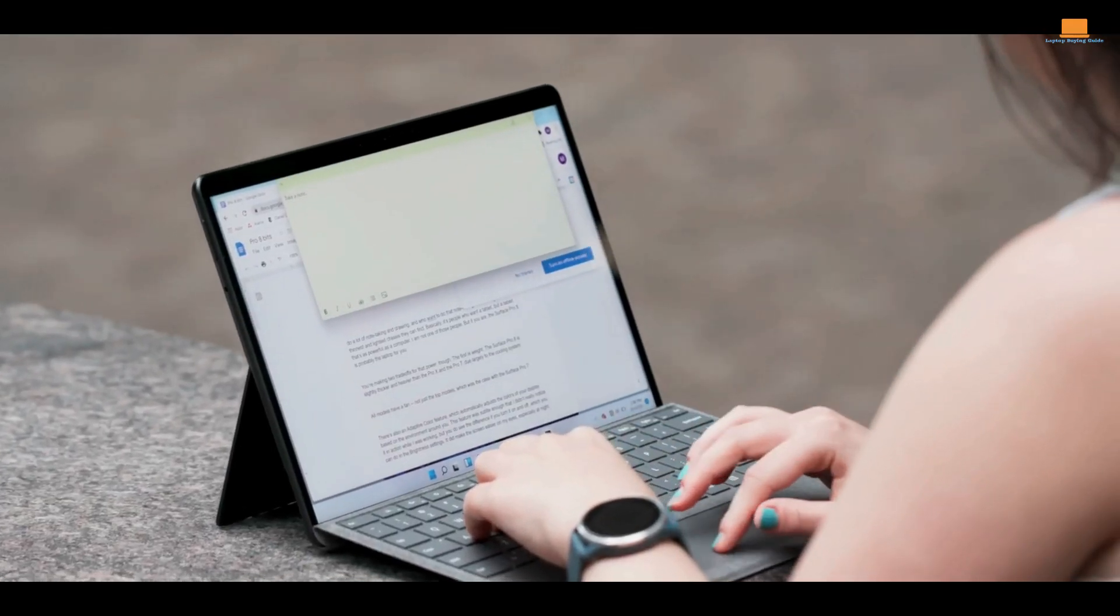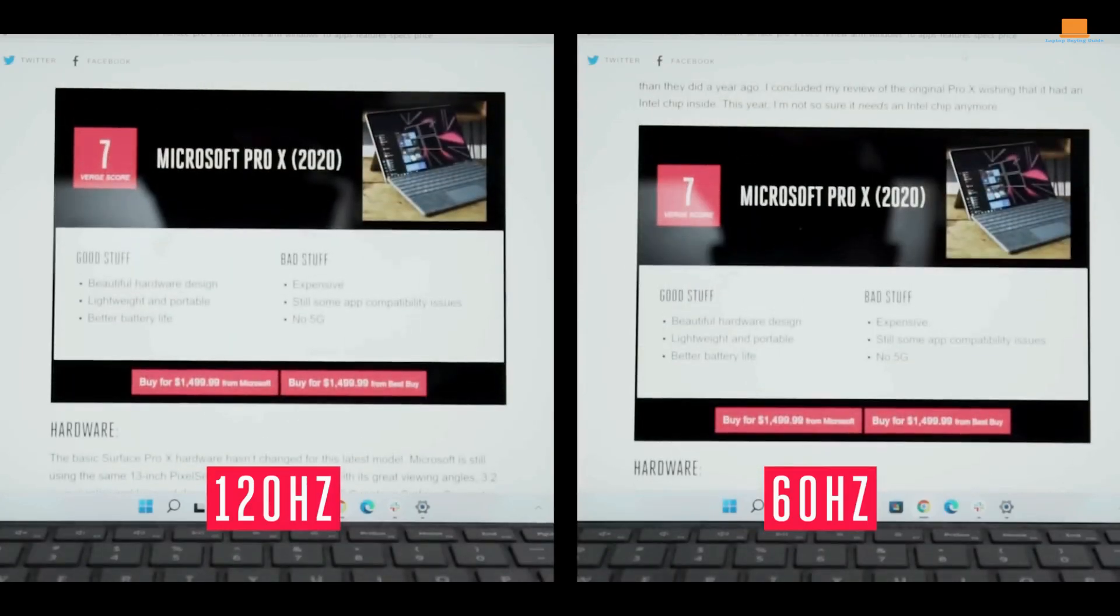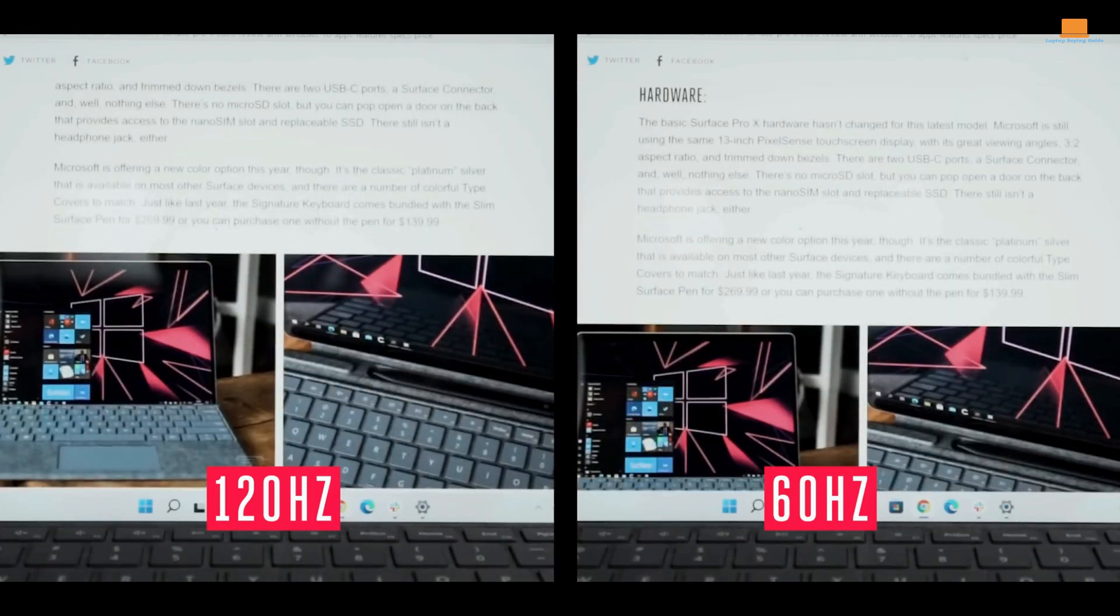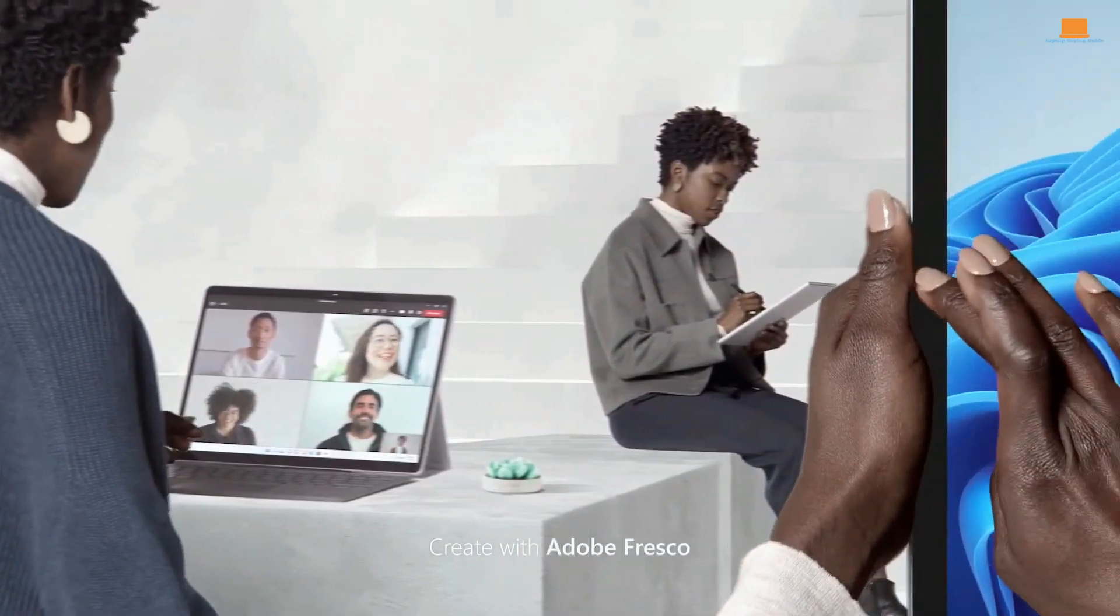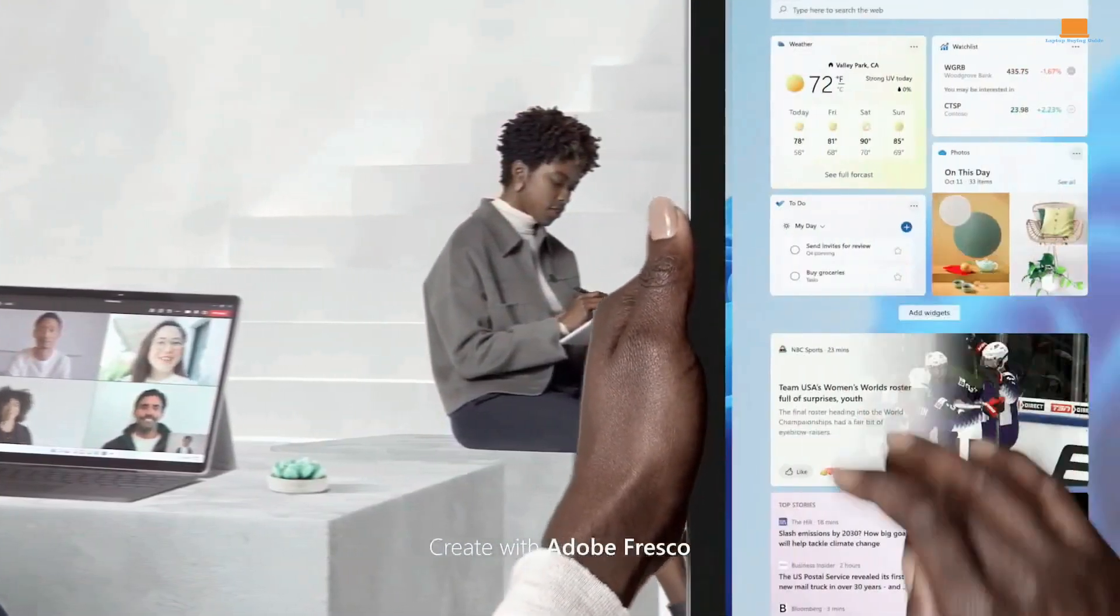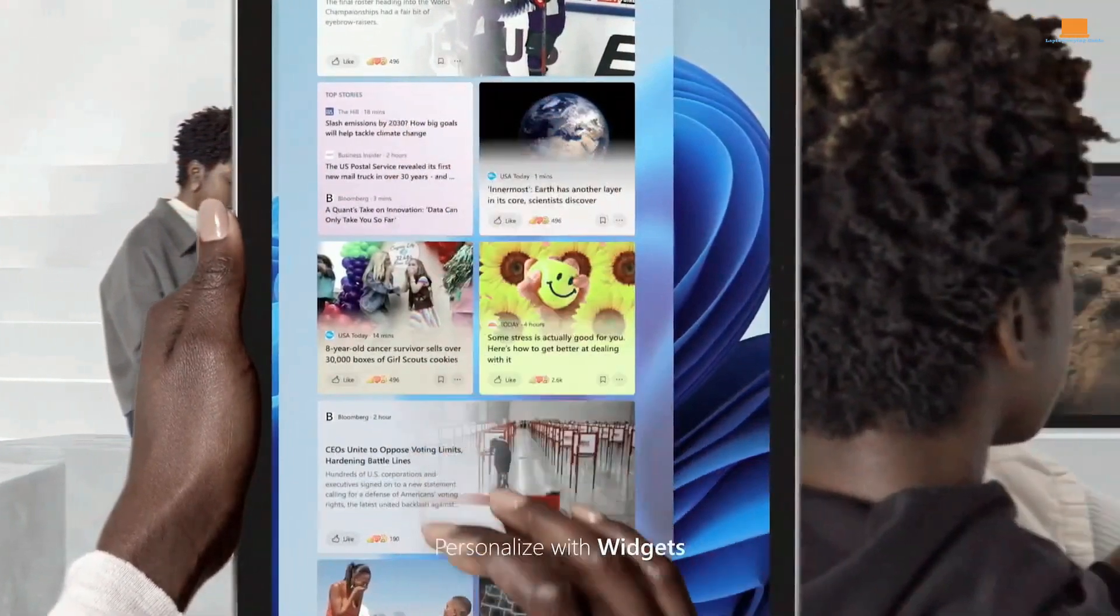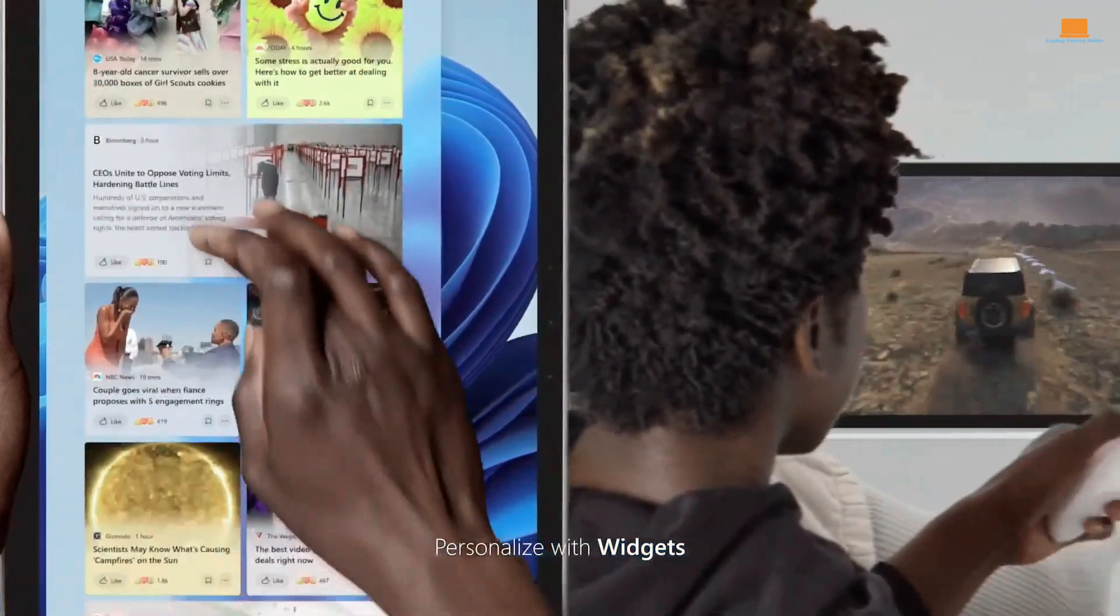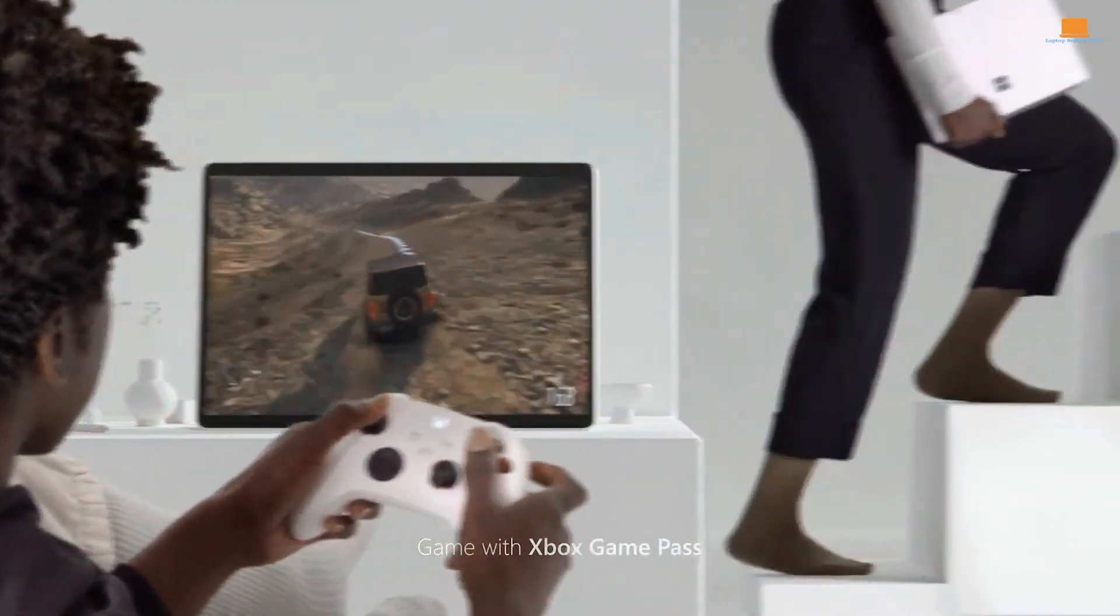One of the standout features of the Surface Pro 8 is its 1080p webcam, which is among the best on the market. The addition of an IR camera for facial recognition is also a nice touch, making it quick and easy to log in.